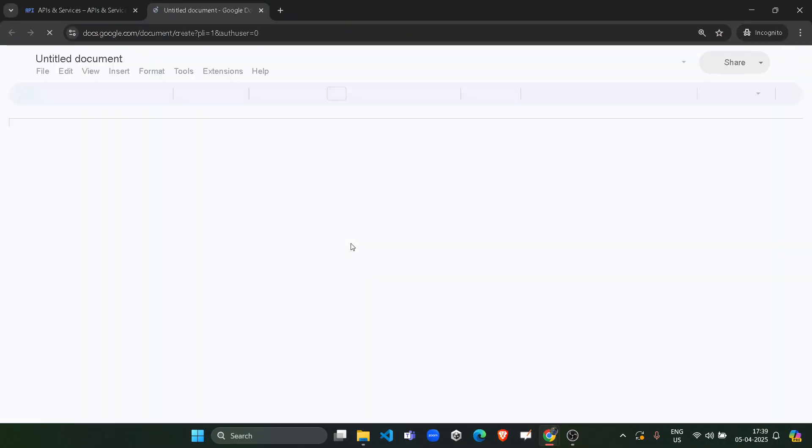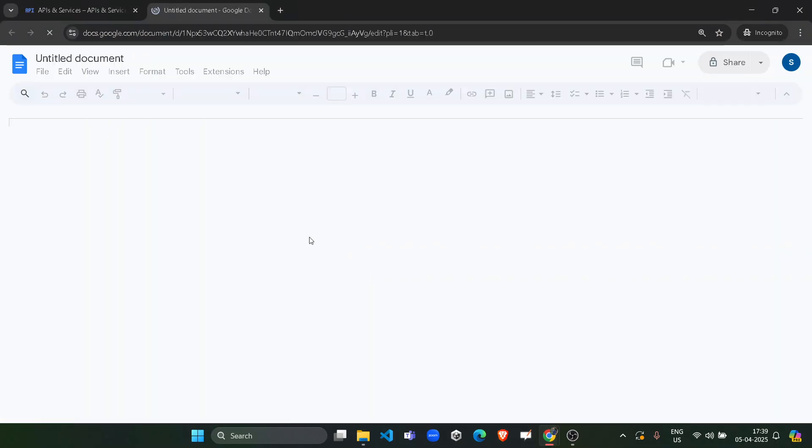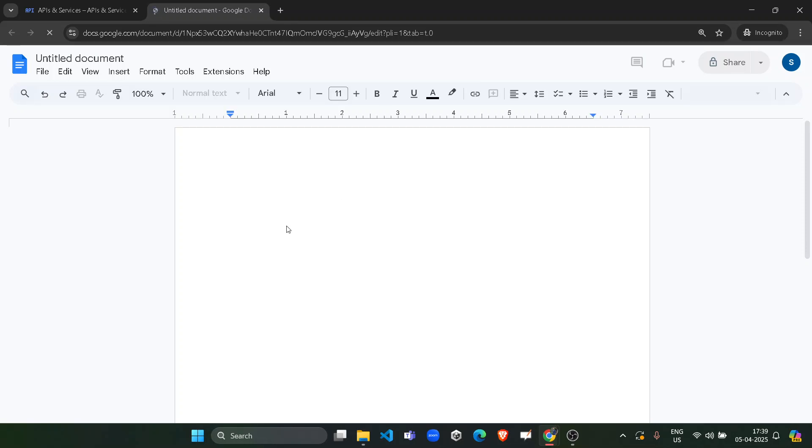It will open a blank document for you. You have to paste the command here. Wait for it to get loaded and then paste the command.